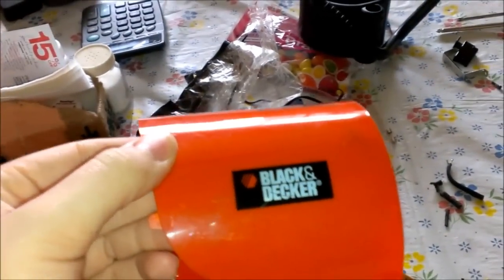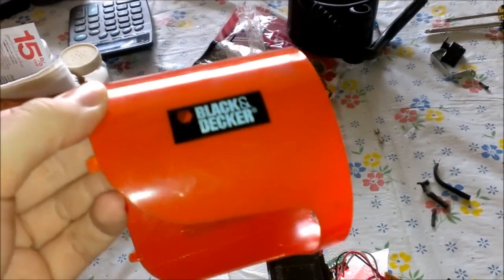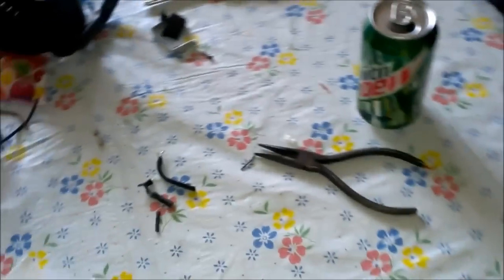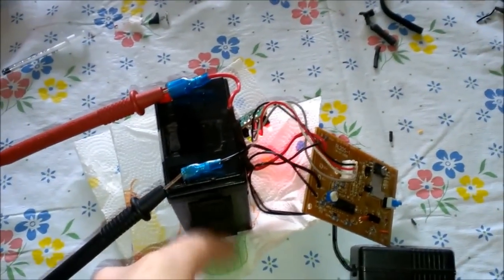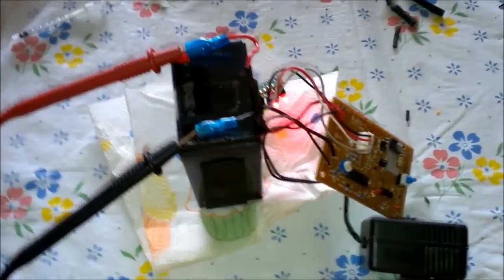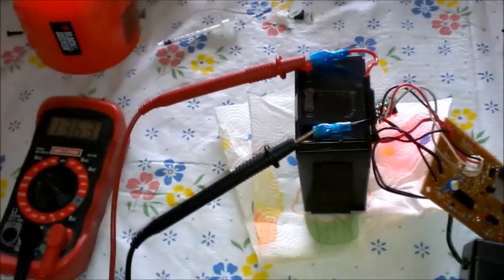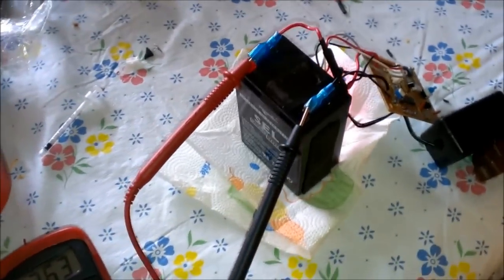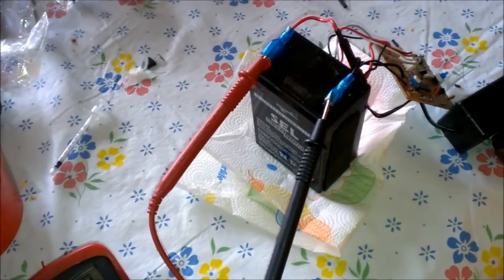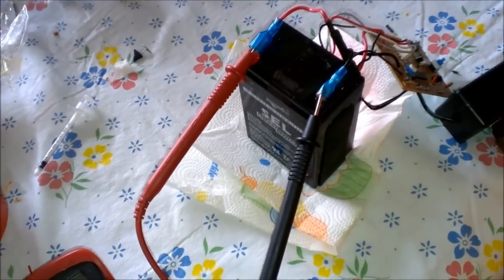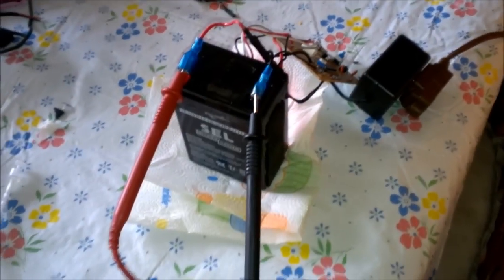I got a Black & Decker Spotlight that I took apart because the lead acid battery inside of it dried up and developed a bad cell.